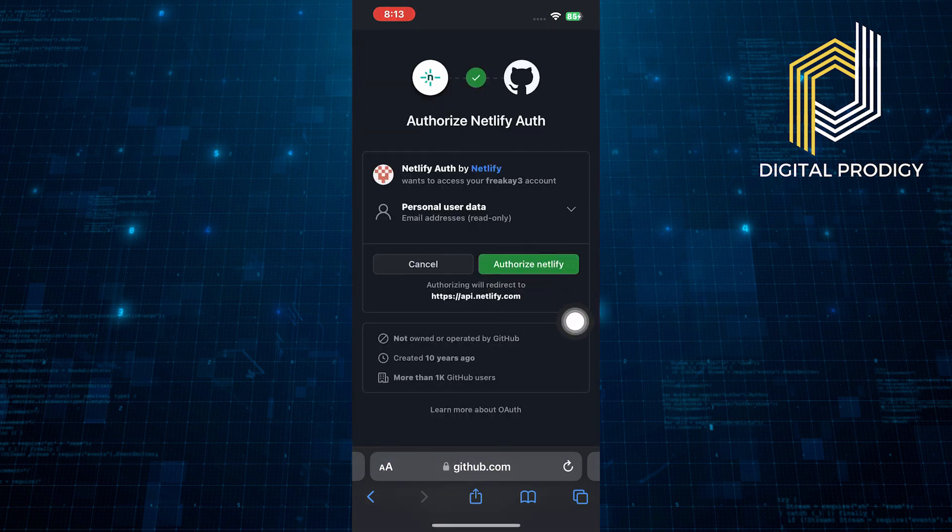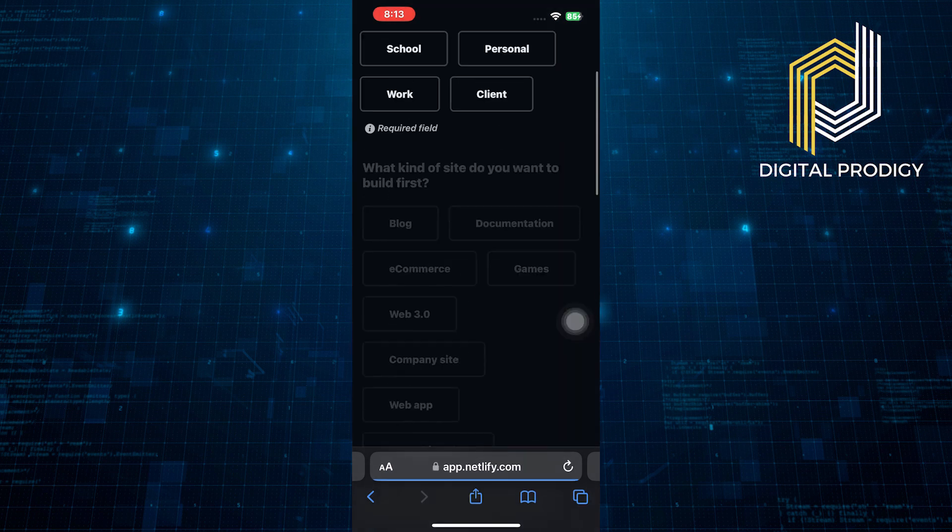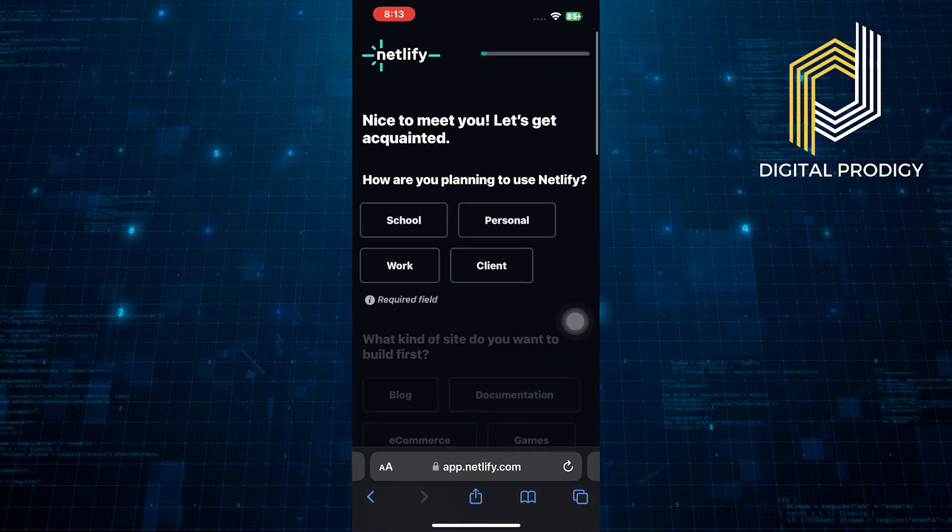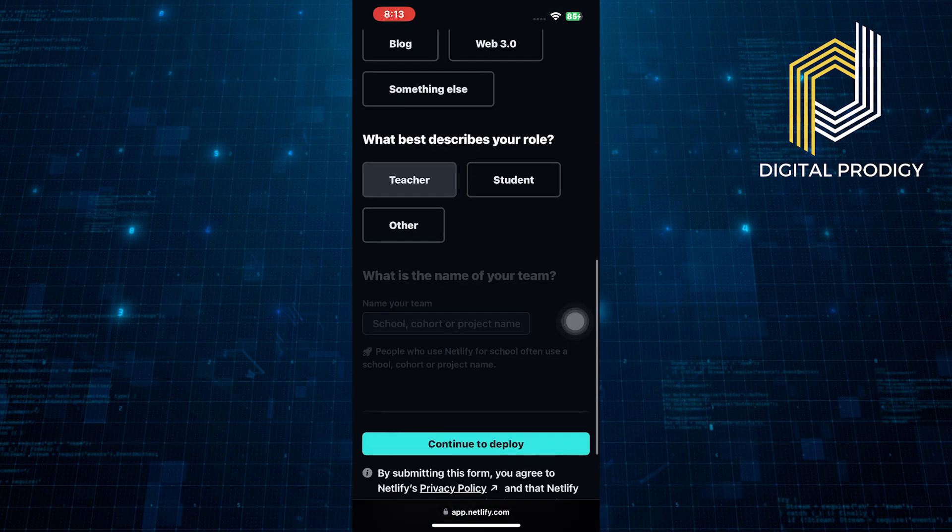Now tap on authorize Netlify. Choose options based on your preferences. Click on continue to deploy.